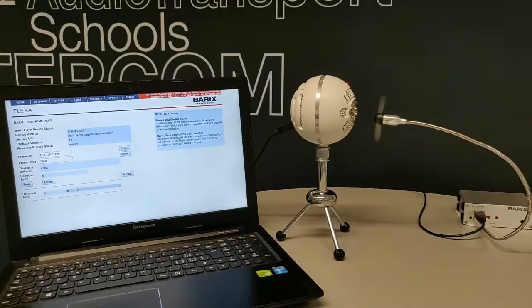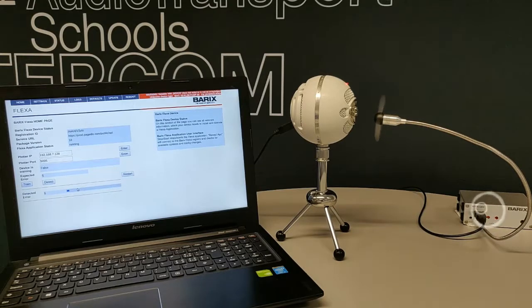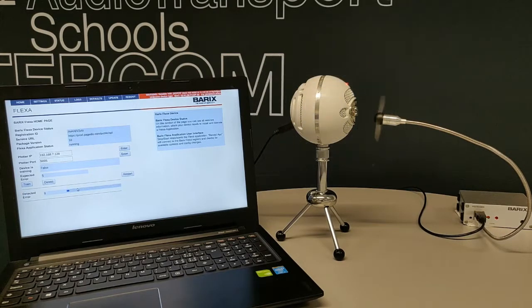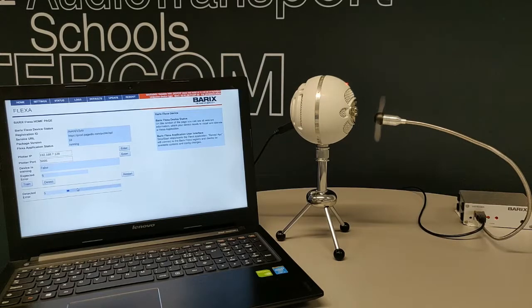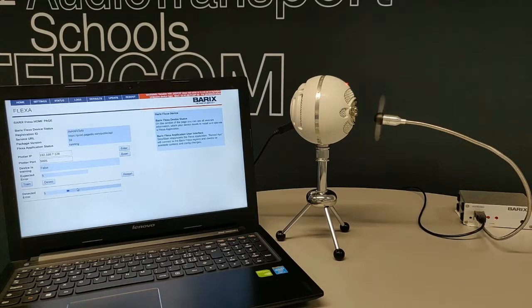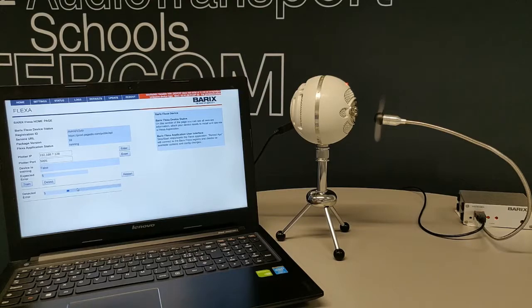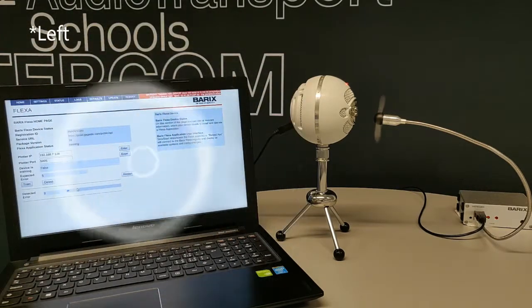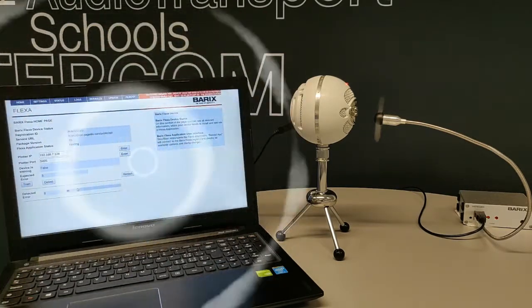Now let's look at how the actual device looks and works. To the right is the main Flexa IPAM 400 unit which does all the processing. It's connected to a microphone, a USB fan, and Ethernet cable for internet connectivity. You can control it from its web UI shown in the laptop screen.